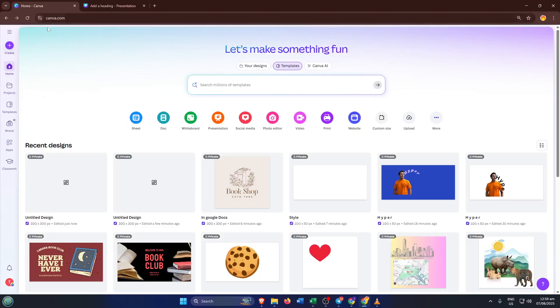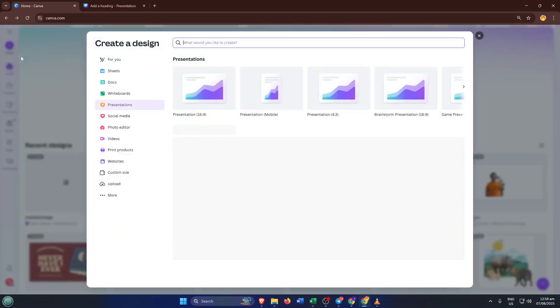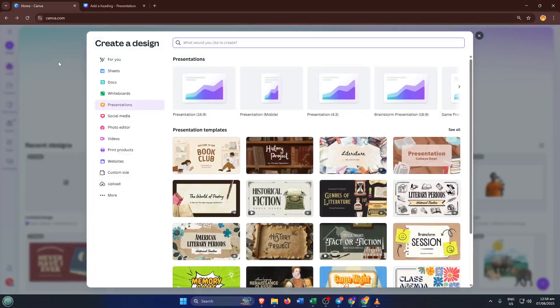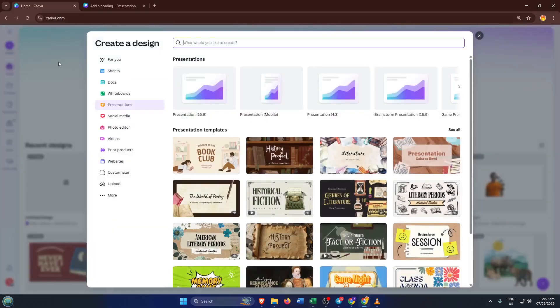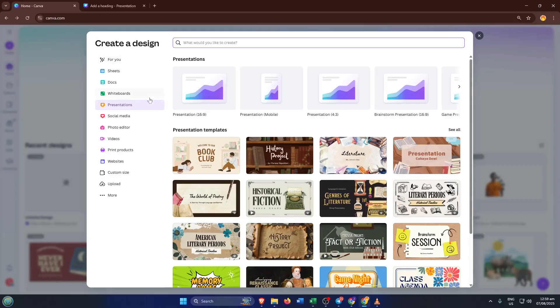First off, head over to Canva. If you don't have a Canva account yet, it's super quick to sign up and there's even a free tier. Once you're logged in, you'll be right at their dashboard. Now click on the Create a Design button. You'll see this up at the top right, it's usually highlighted in purple. This is your starting point for any new project.